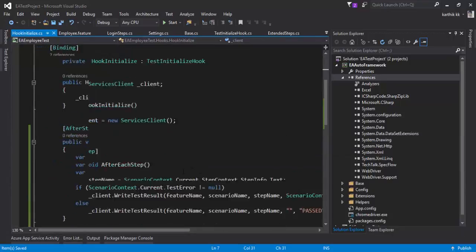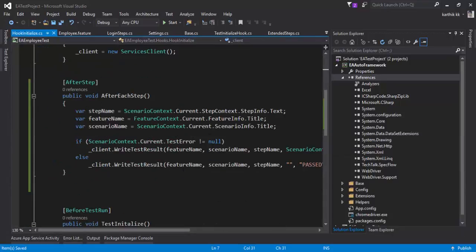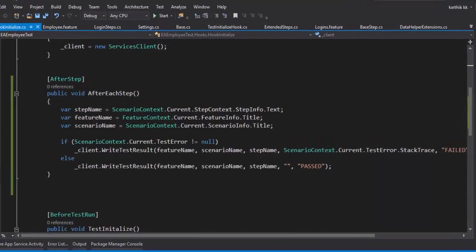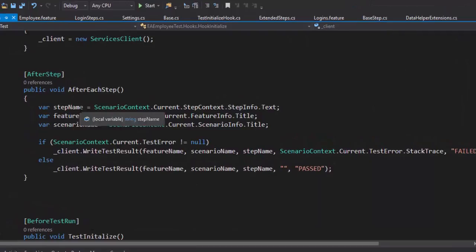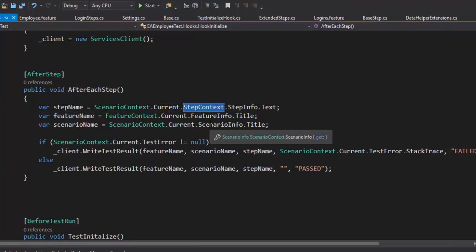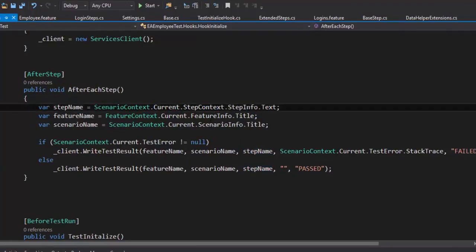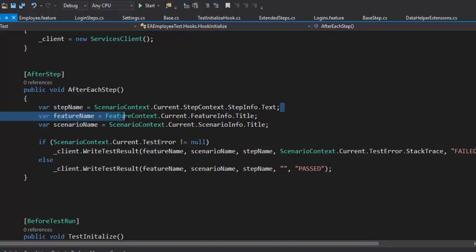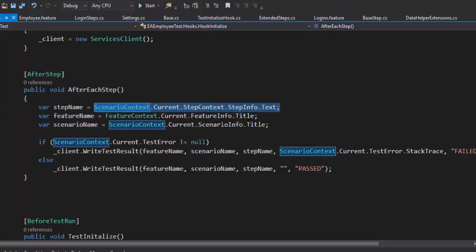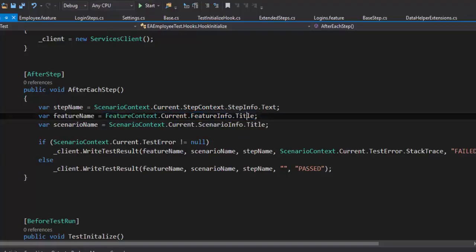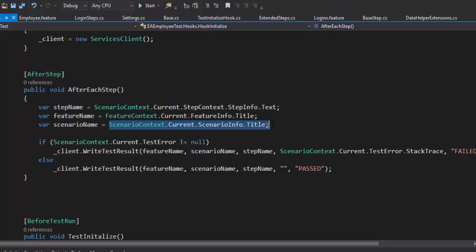I'm just going to do this execution to perform the operation. So what is this piece of code actually doing? You can see that we are getting the step name using the ScenarioContext.Current.StepContext.StepInfo.Text. This is going to give you the step name for me. And this guy, the FeatureContext.Current.FeatureInfo.Title is going to give the FeatureName for me. And this ScenarioName is going to give the ScenarioName, the ScenarioInfo.Title.